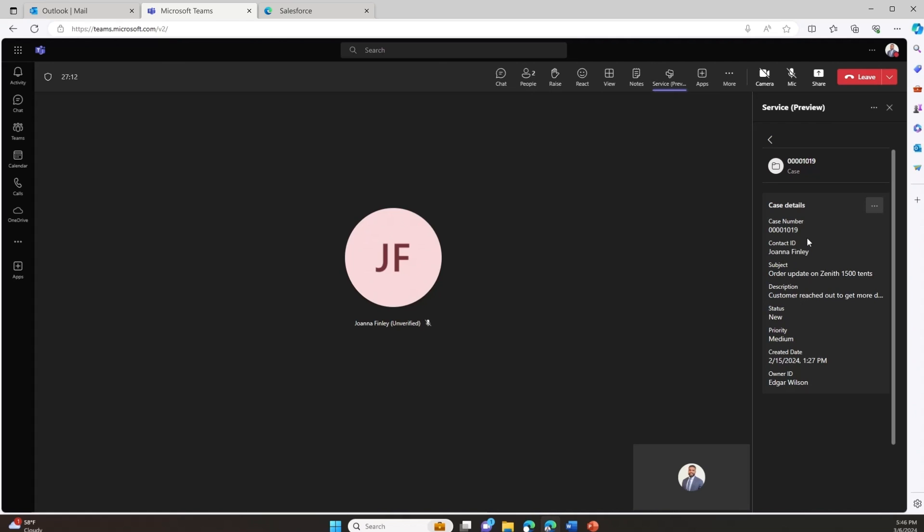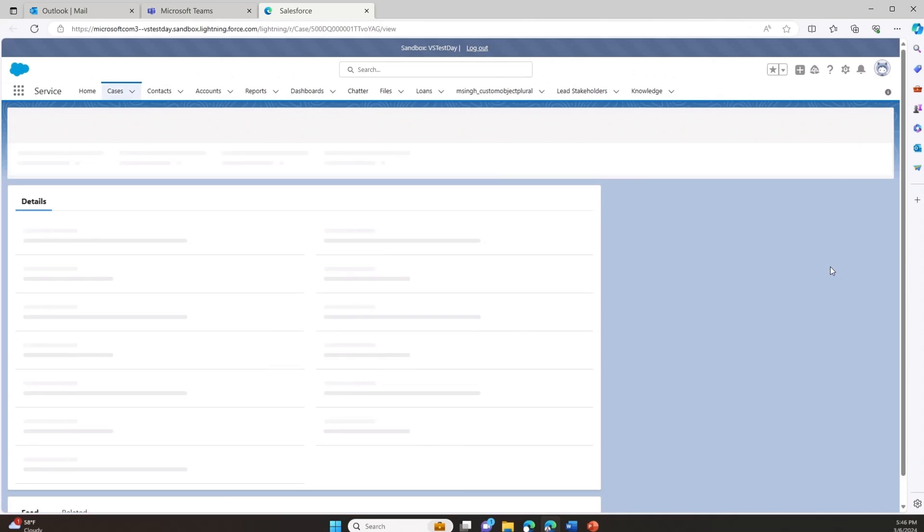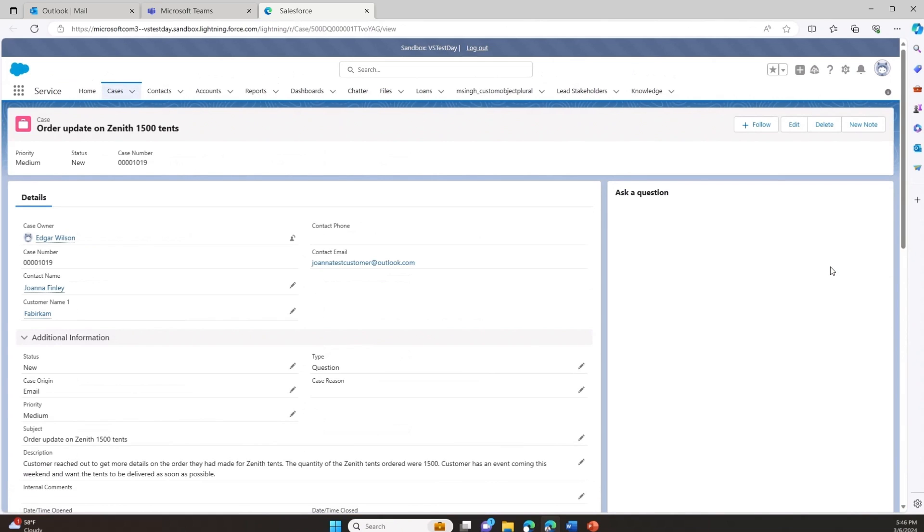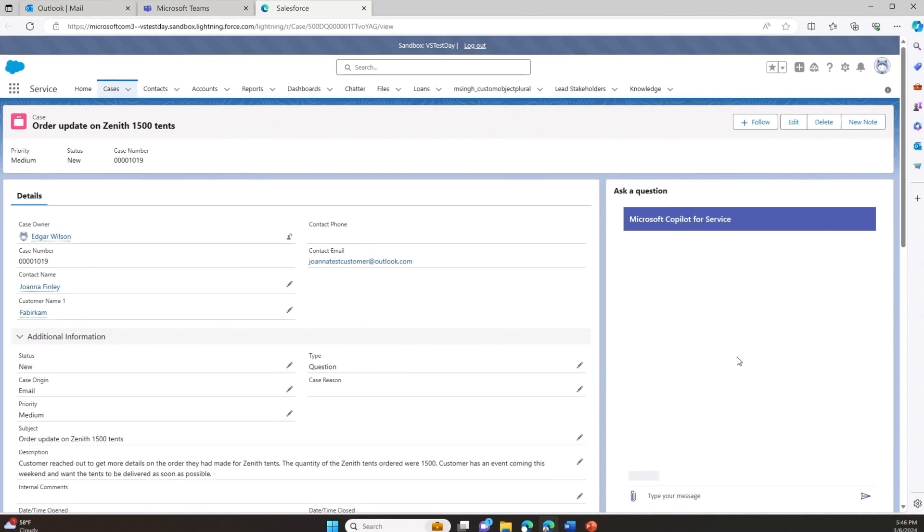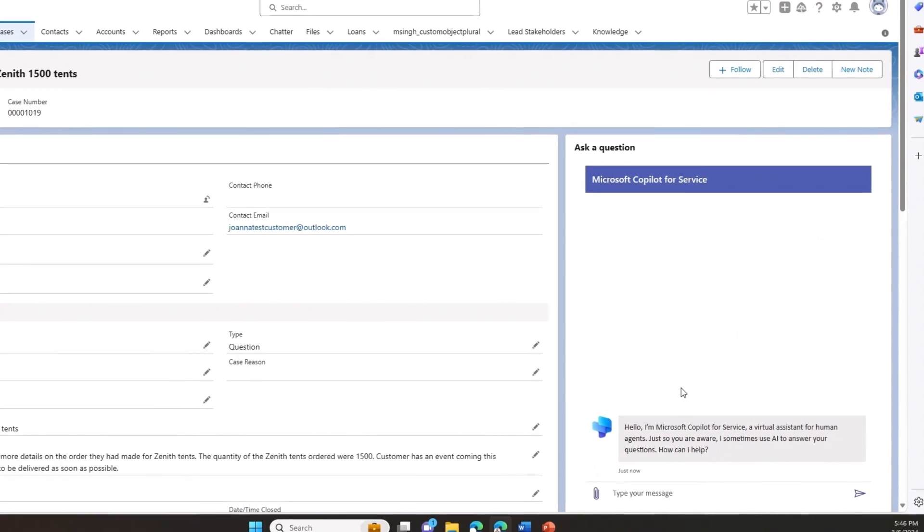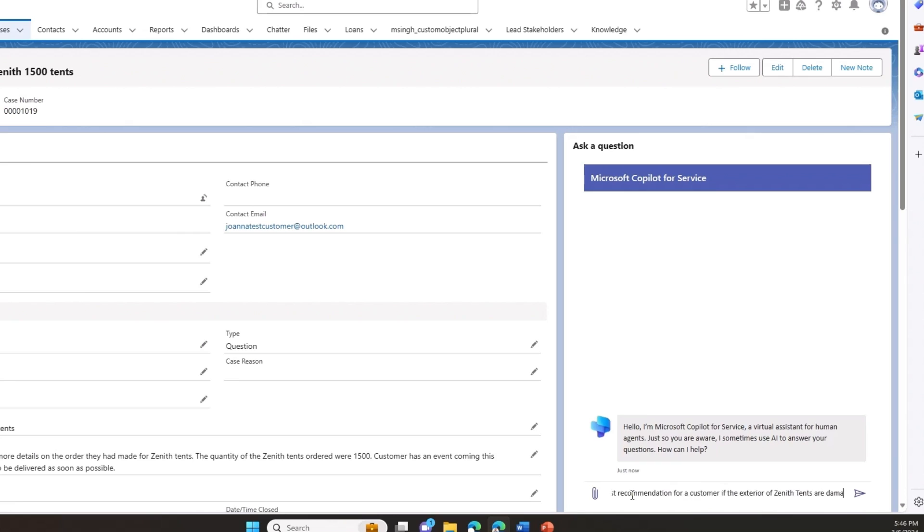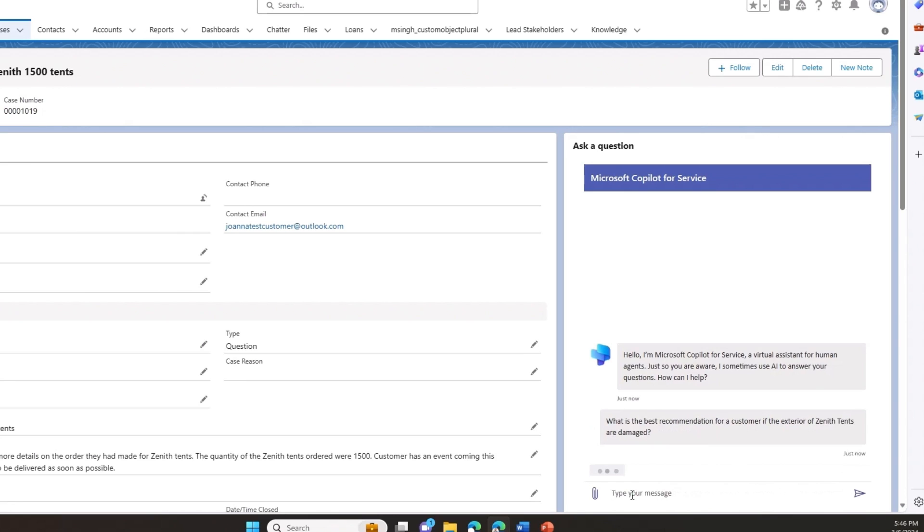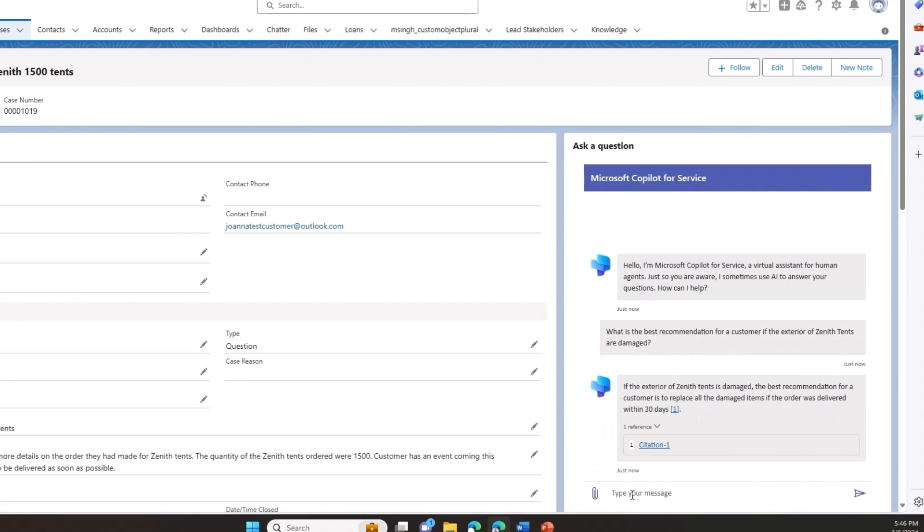Needing a bit more information, I can directly open Salesforce to get a full view of the case. Copilot is also at the ready, directly embedded within Salesforce to help me address the customer's issue. Leveraging its access to internal knowledge bases, historical repair cases, and customer interaction data, I can turn to Copilot to ask questions to better serve the customer. In this case, I want to know what the best recommendation is for a customer if the exterior of the Zenith tent has been damaged. Copilot responds and provides a concise recommendation, empowering me to offer the customer a definitive solution.